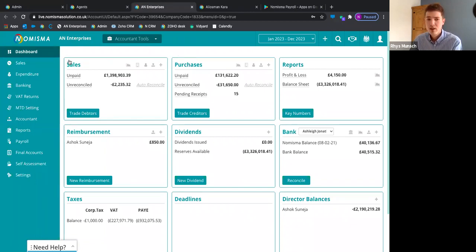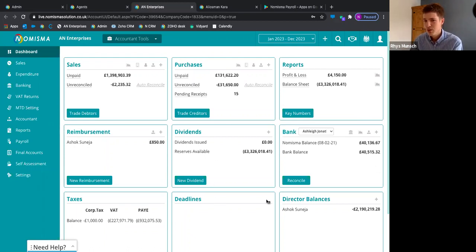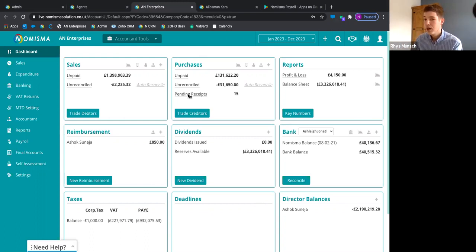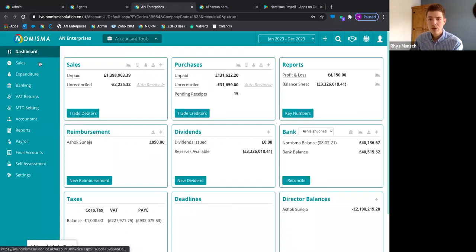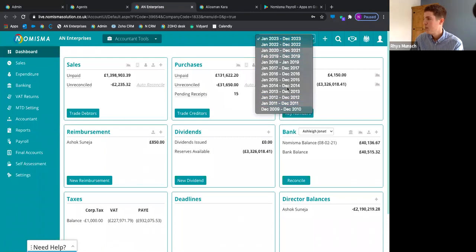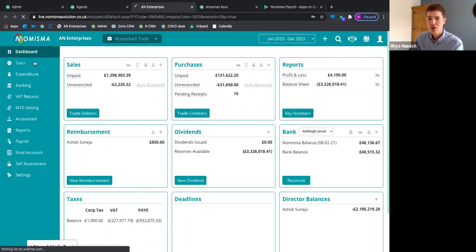Inside AN Enterprises' dashboard, you can see lovely KPIs showing what's going on within the business. You can see pending receipts — if your client has a login to the bookkeeping app and is uploading receipts, those pending receipts sit here ready for you to come in and allocate to transactions. There's also the period table where you can drill down further back as needed.